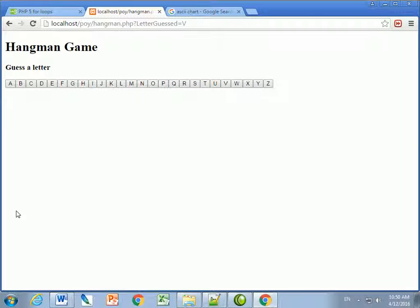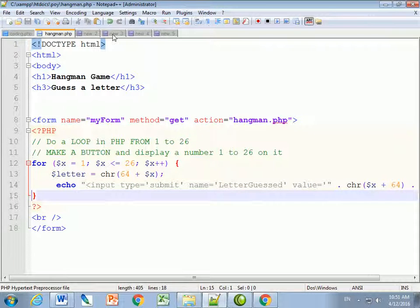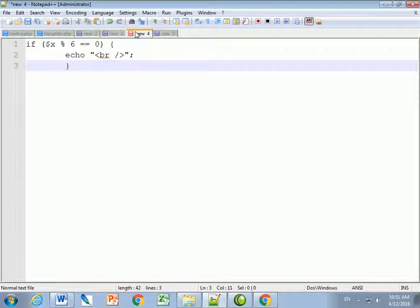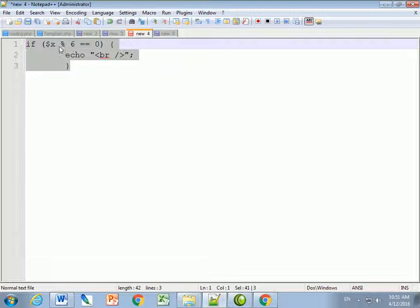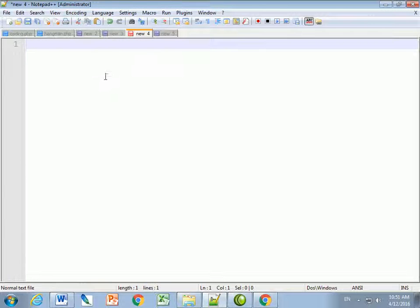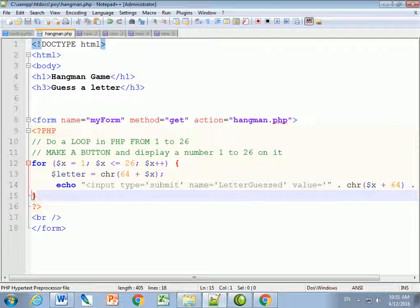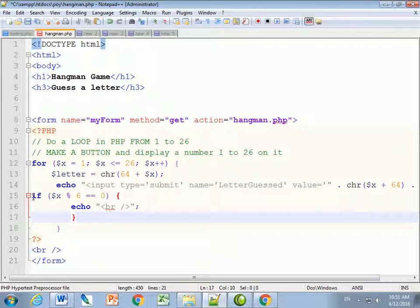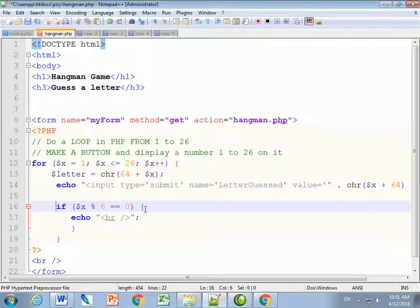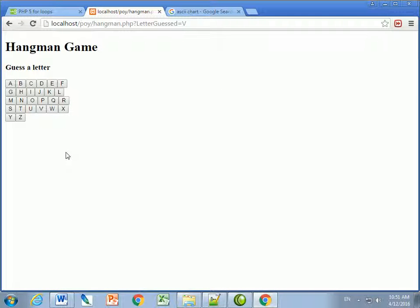I want to make this nicer - having 26 letters in one row is too long. I'll break them into rows of 6 to make more of a box layout. I'll add an if statement: if x divided by 6 equals zero, output a break. So on the 6th, 12th, 18th, and 24th letters I add a line break. Now it looks like a nice block of letters.